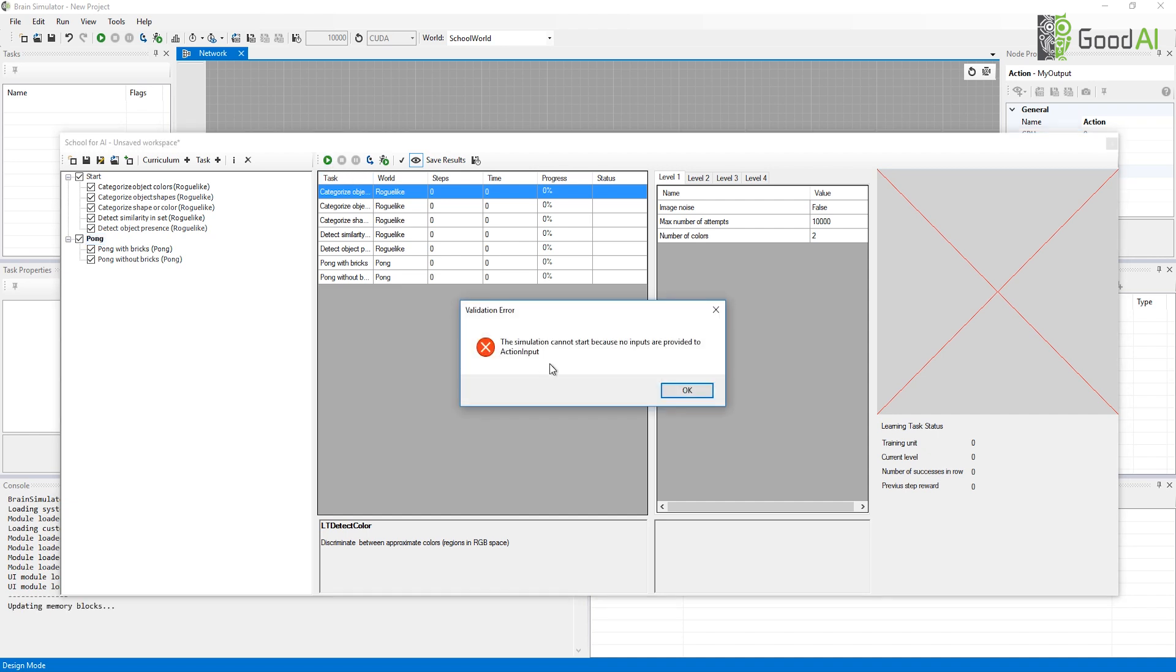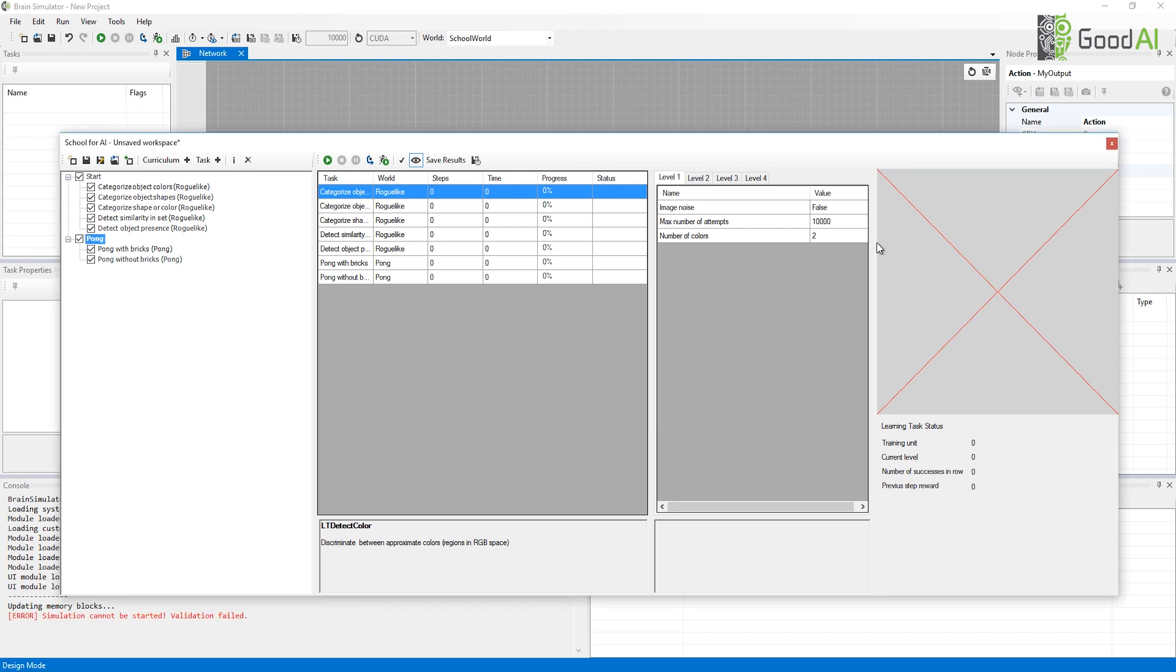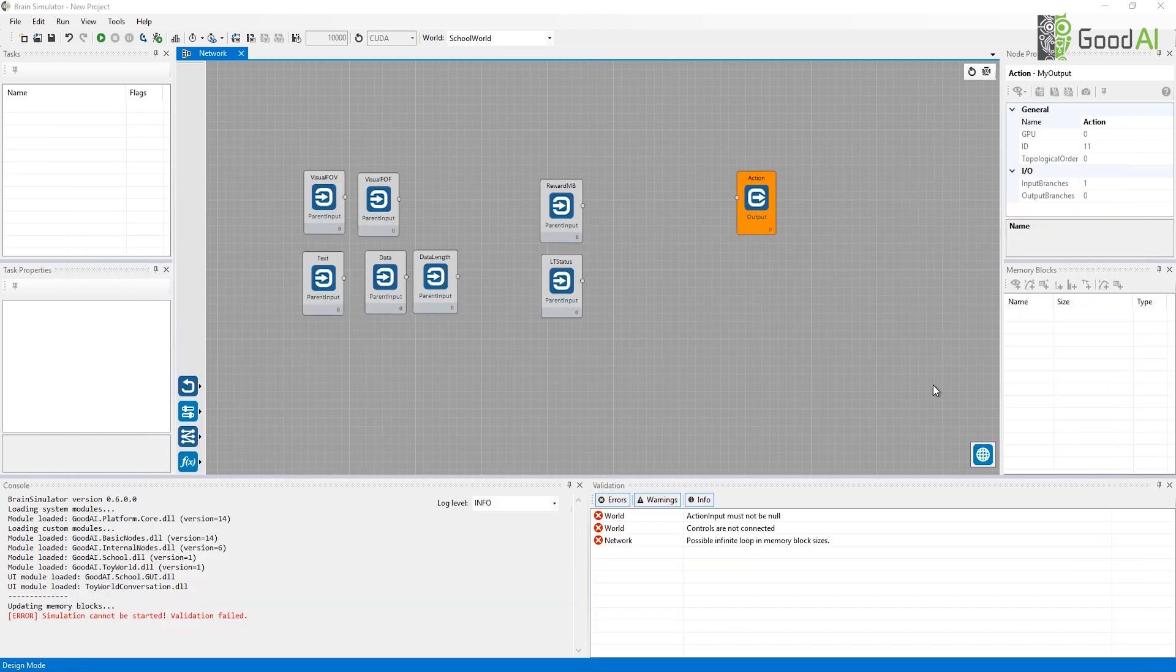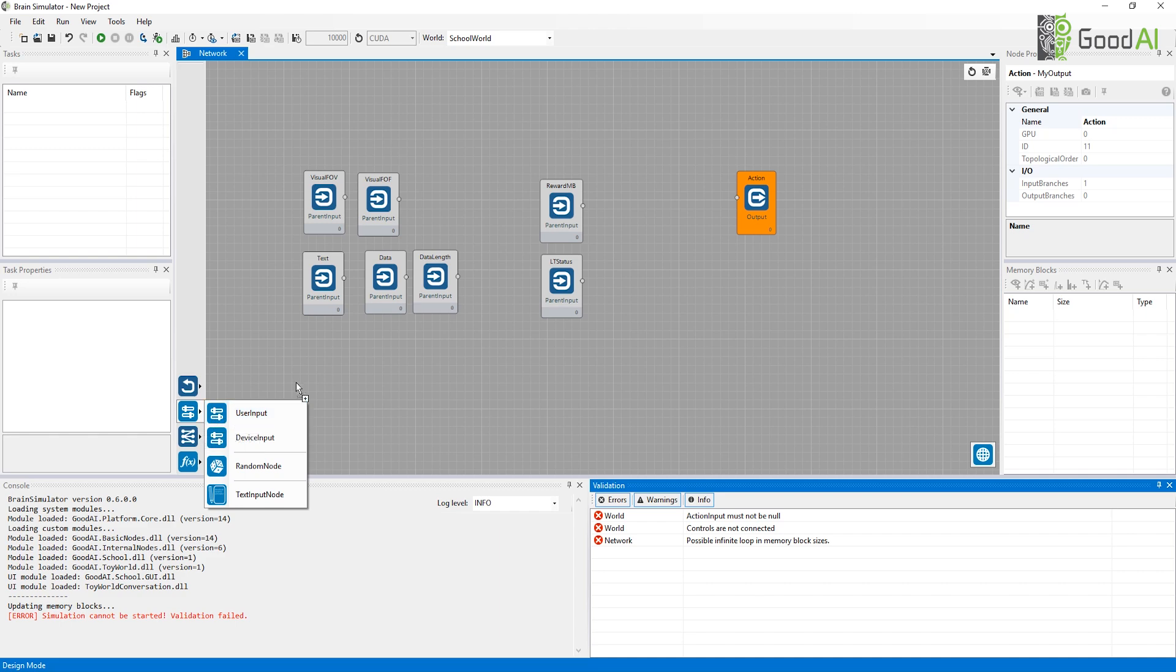Let's start a simulation. Oh, this message reminds me that I have not designed any architecture that would control my agent in school. I can cheat a little bit and pretend that the architecture is me. I will add a user input node that allows me to specify the actions output manually.